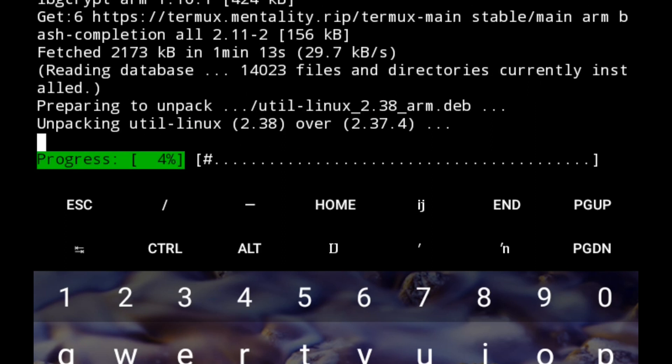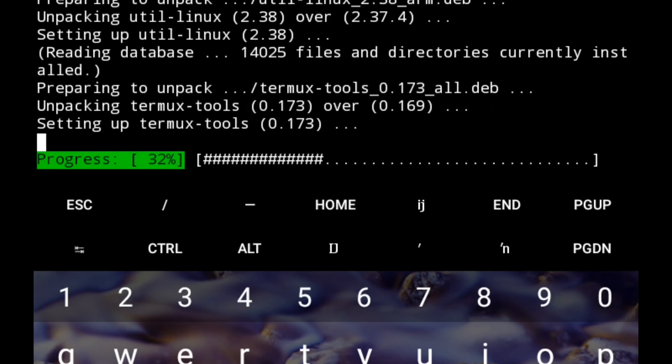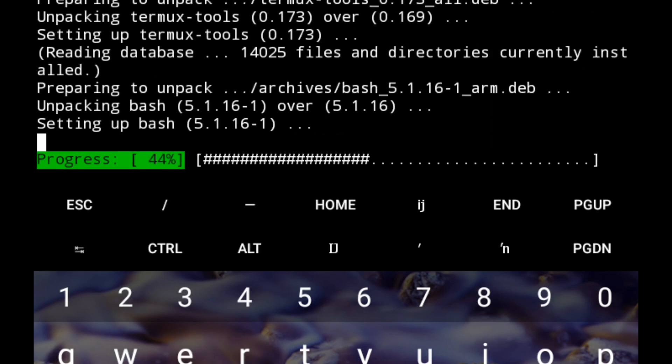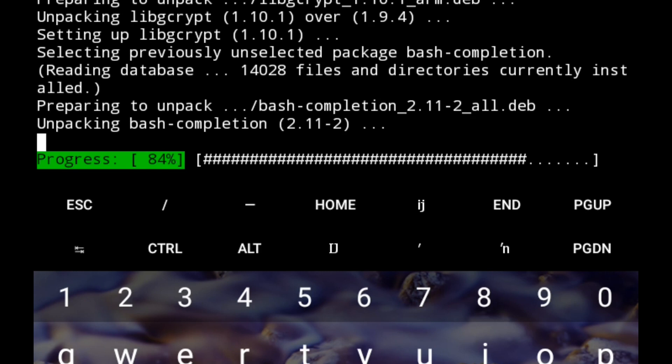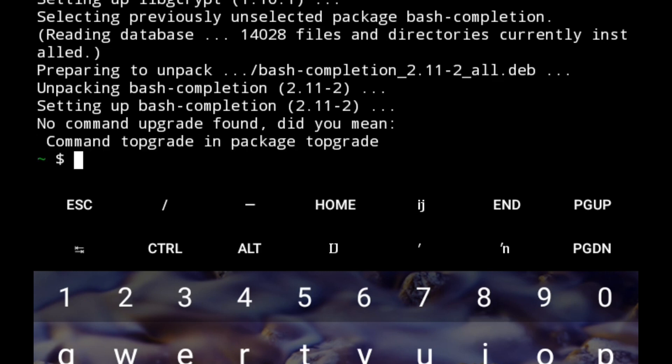It's reading from the database. The installation process is almost complete and we've already upgraded Termux. What we can do next is run a simple Linux command on Termux to see whether it's working. Almost everyone has watched the movie The Matrix, so we'll be running some of the effects which appear in the movie.